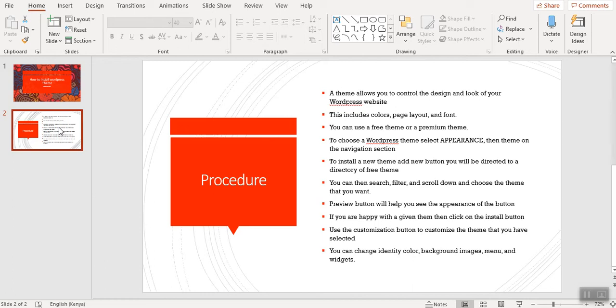You can then search, filter, and scroll down and choose the theme that you want. The preview button is always available to help you preview how your website is going to appear once you install a given theme.